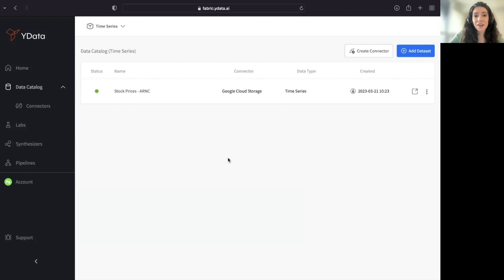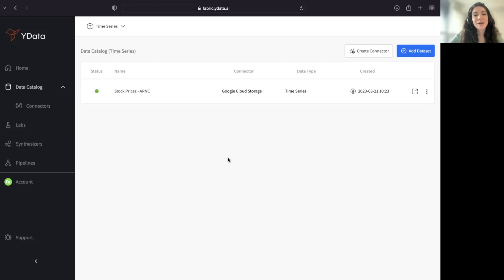I could have uploaded my data as a file, or I could have read my data from an RDBMS. But in this case, my data was stored in a Google Cloud storage, and for that reason I've selected that connector.